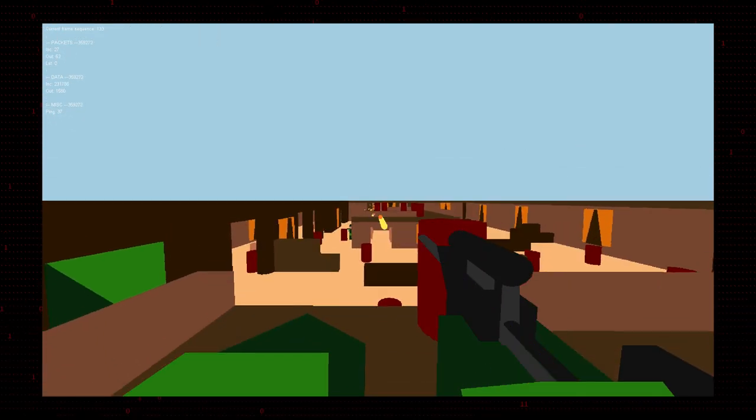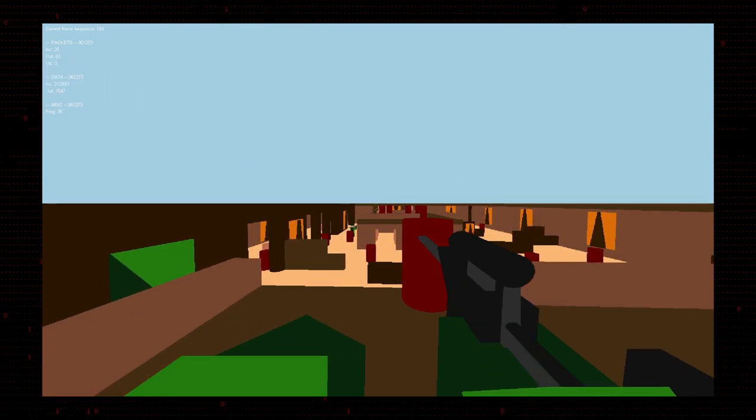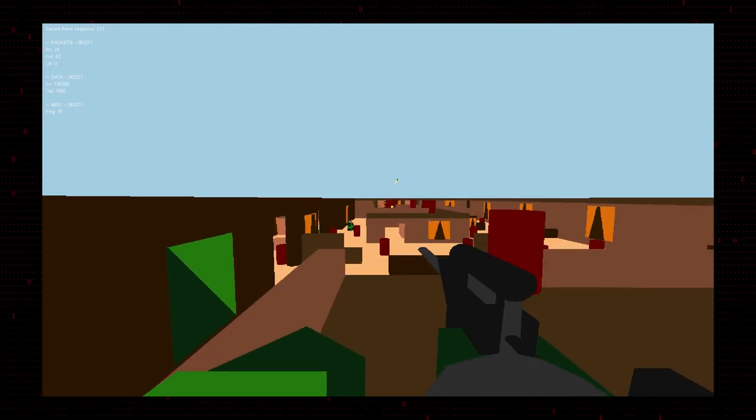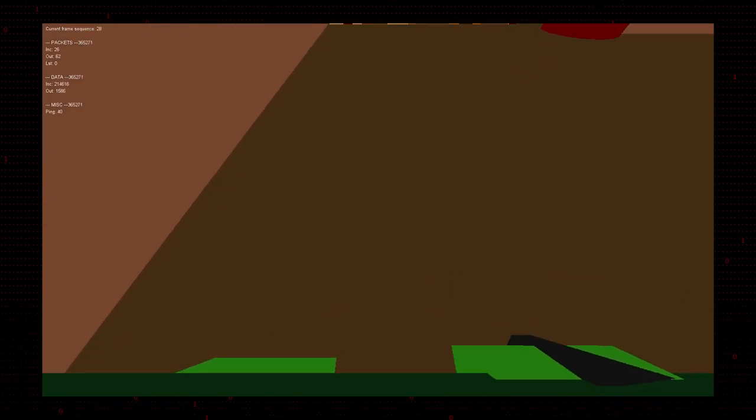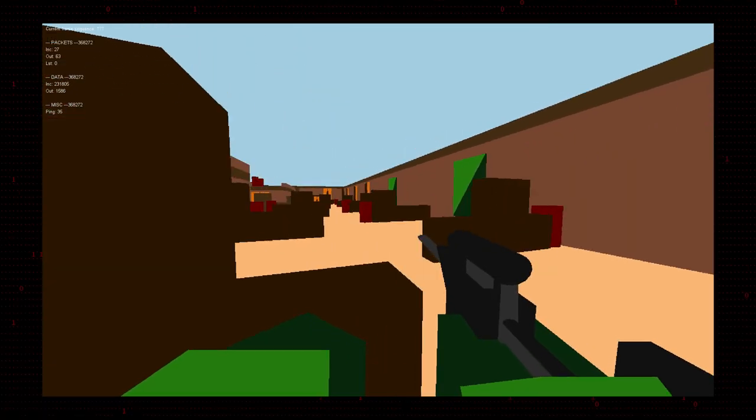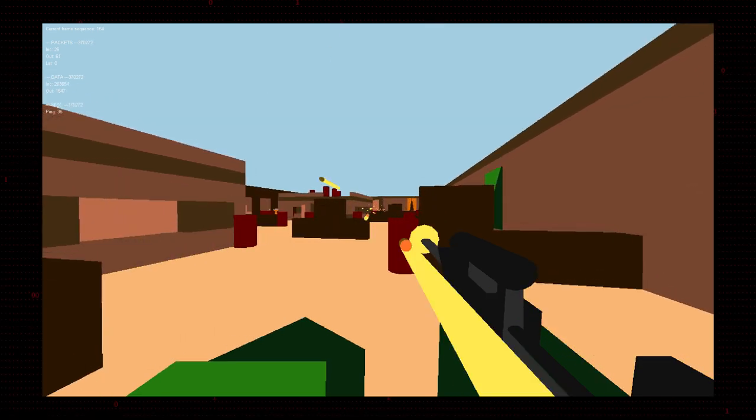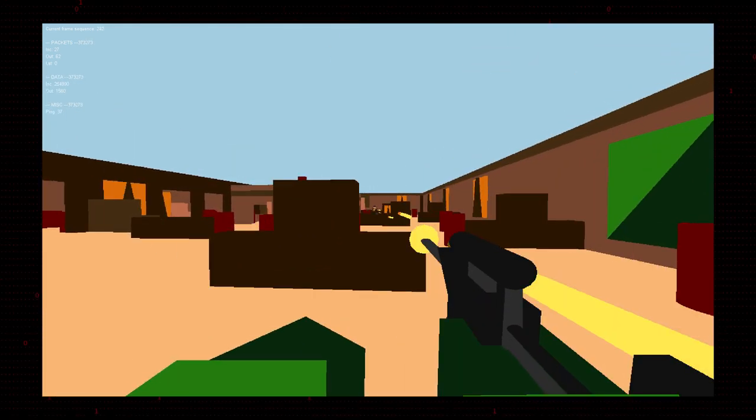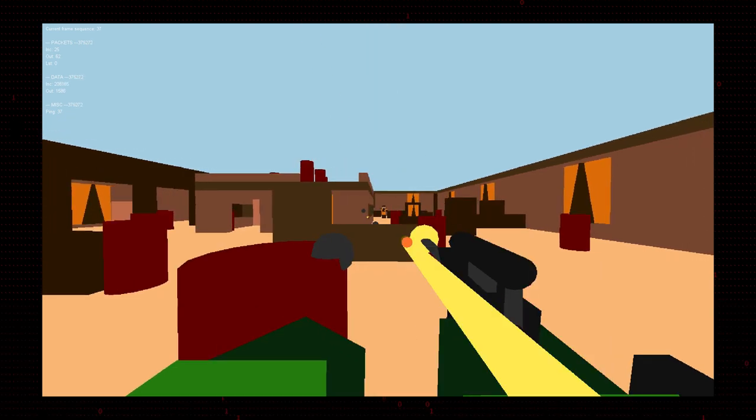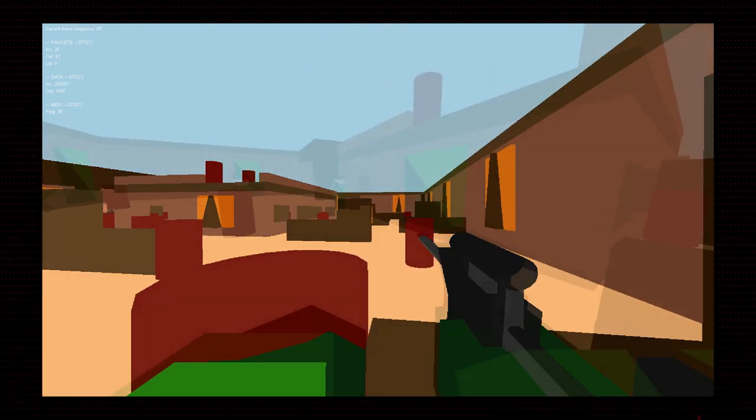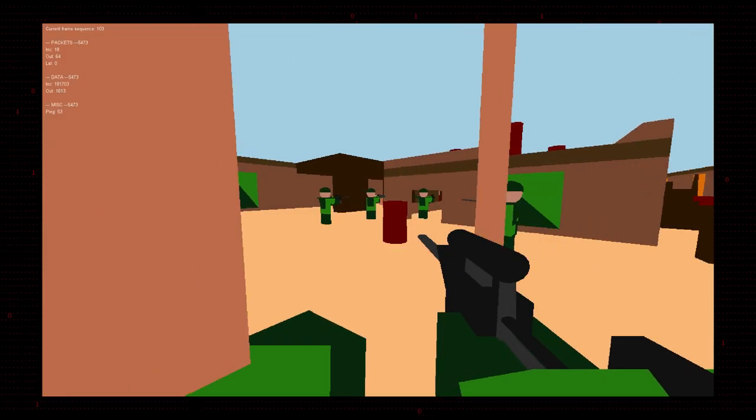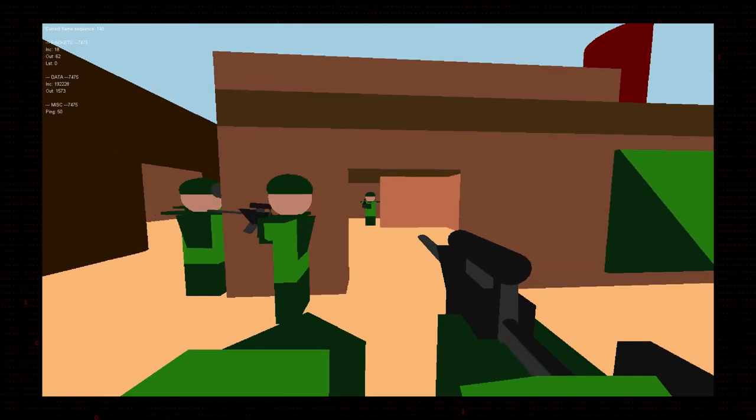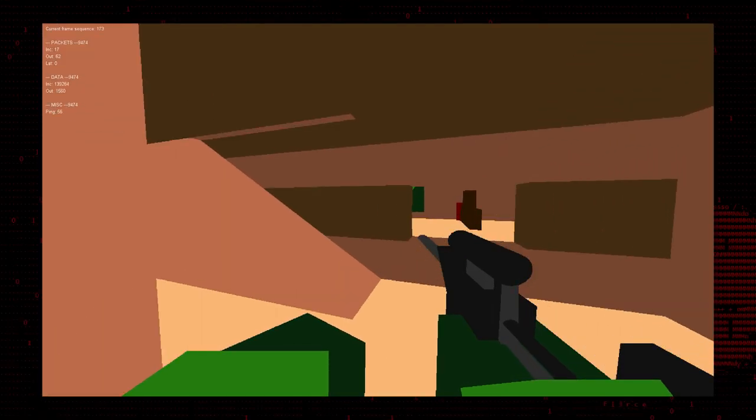This can even be further reduced by downsizing the rendered output, where the output will be upscaled on the client's machine. The bigger your downscale, the more bandwidth and processing time you save on the server, but the worse the game will look on the client. I have noticed that with this game and its art style, 720p is just as sufficient on a 1080p screen.